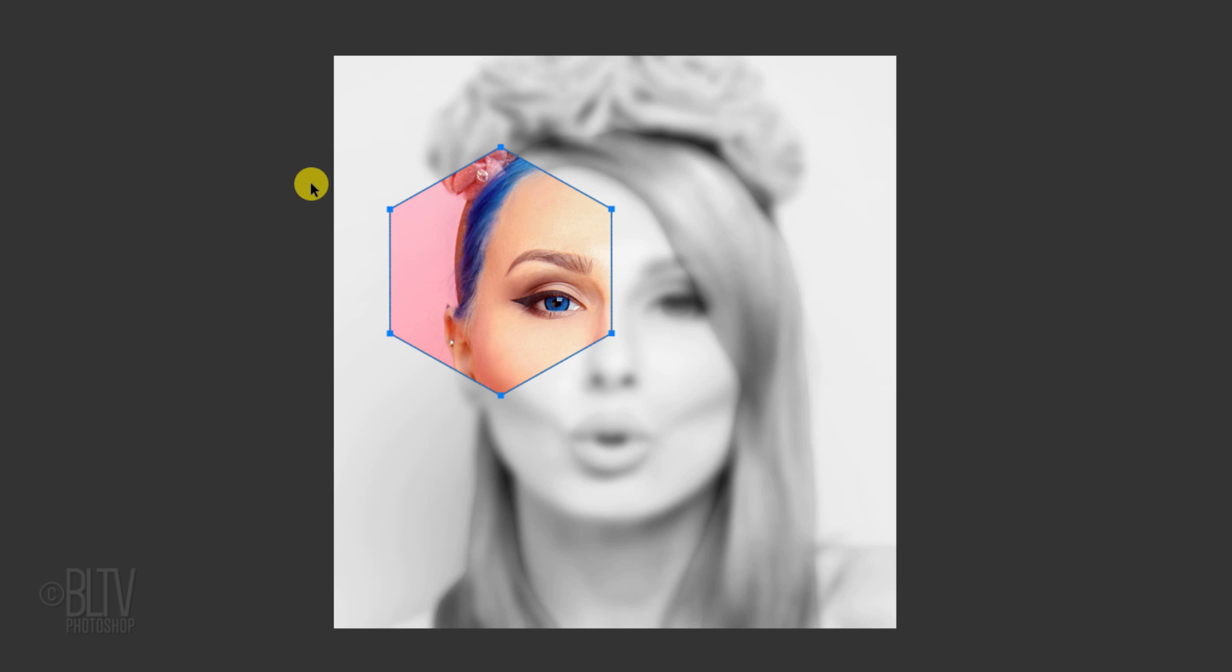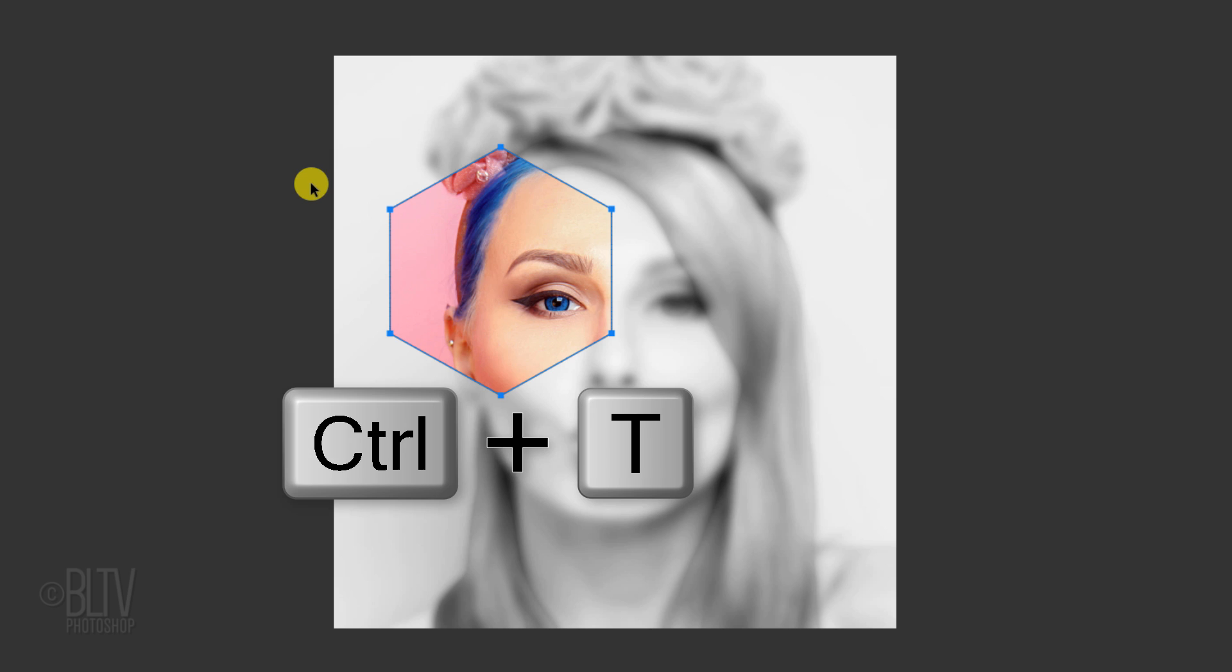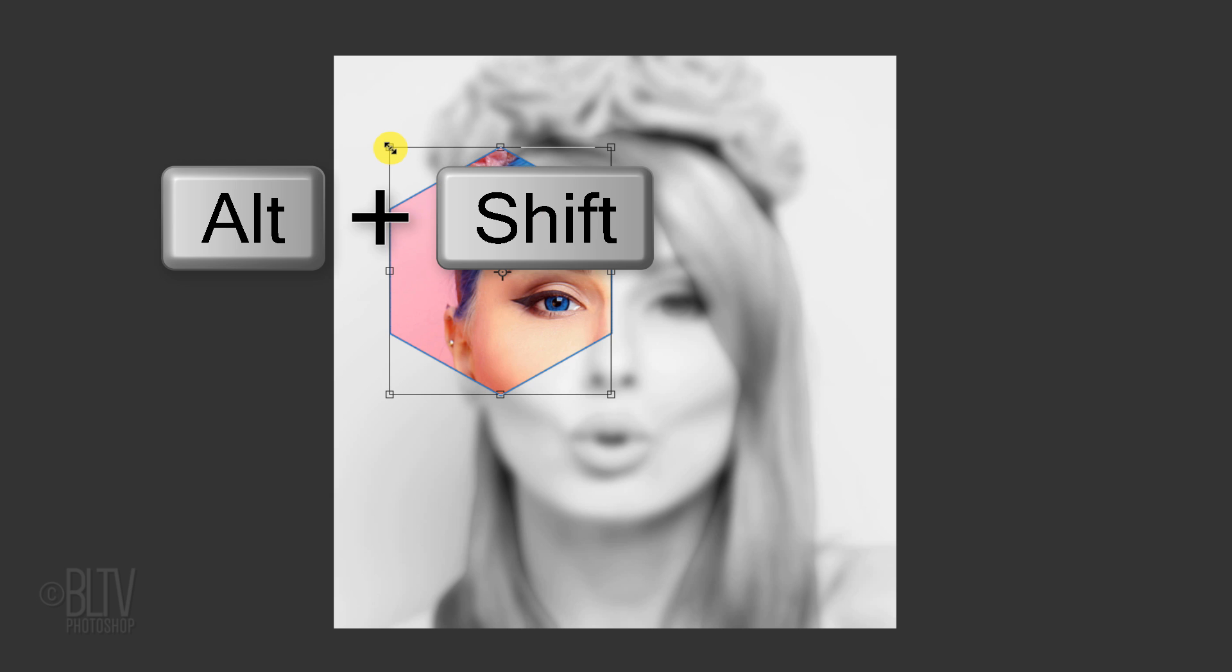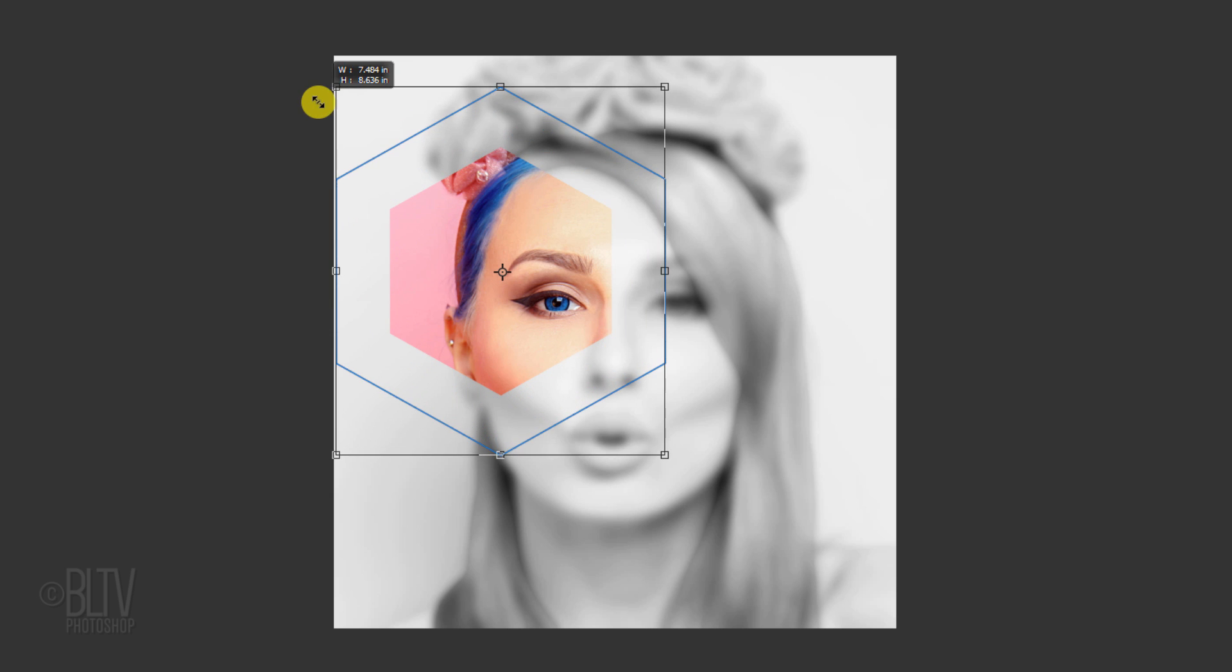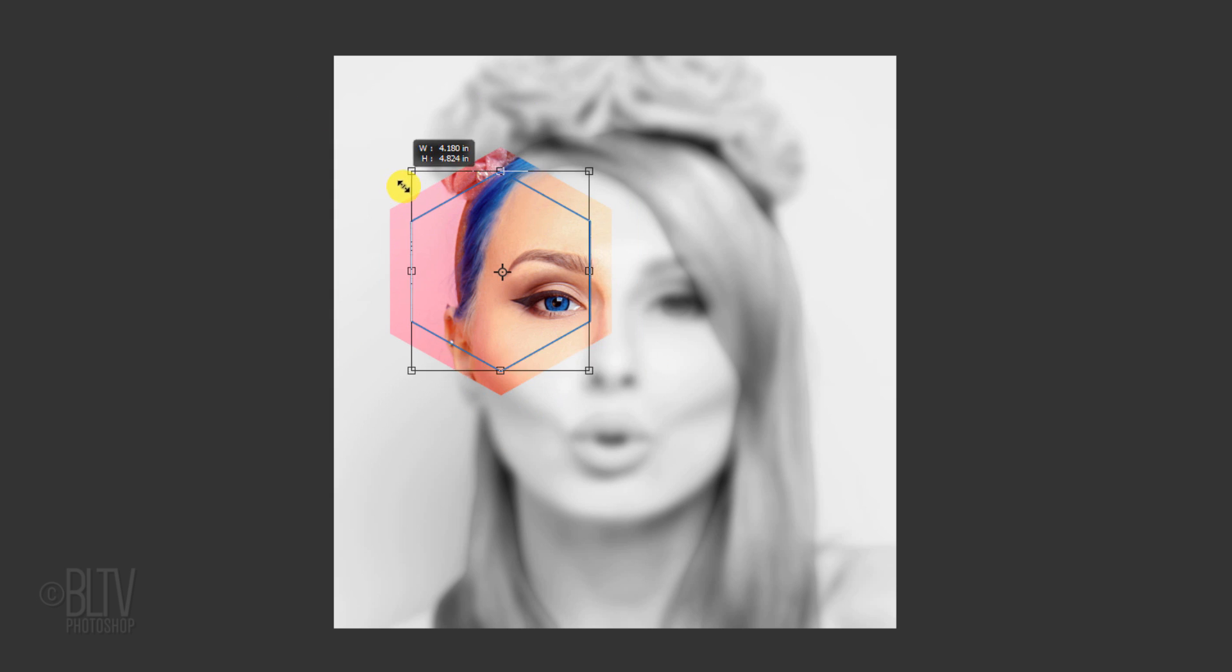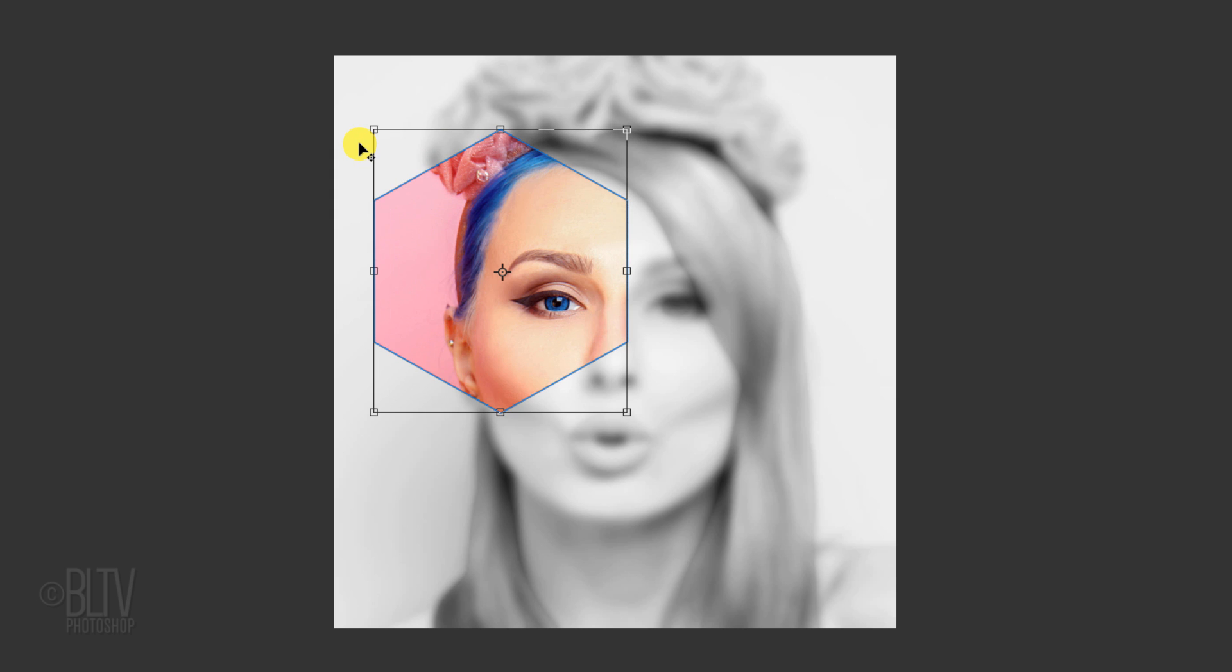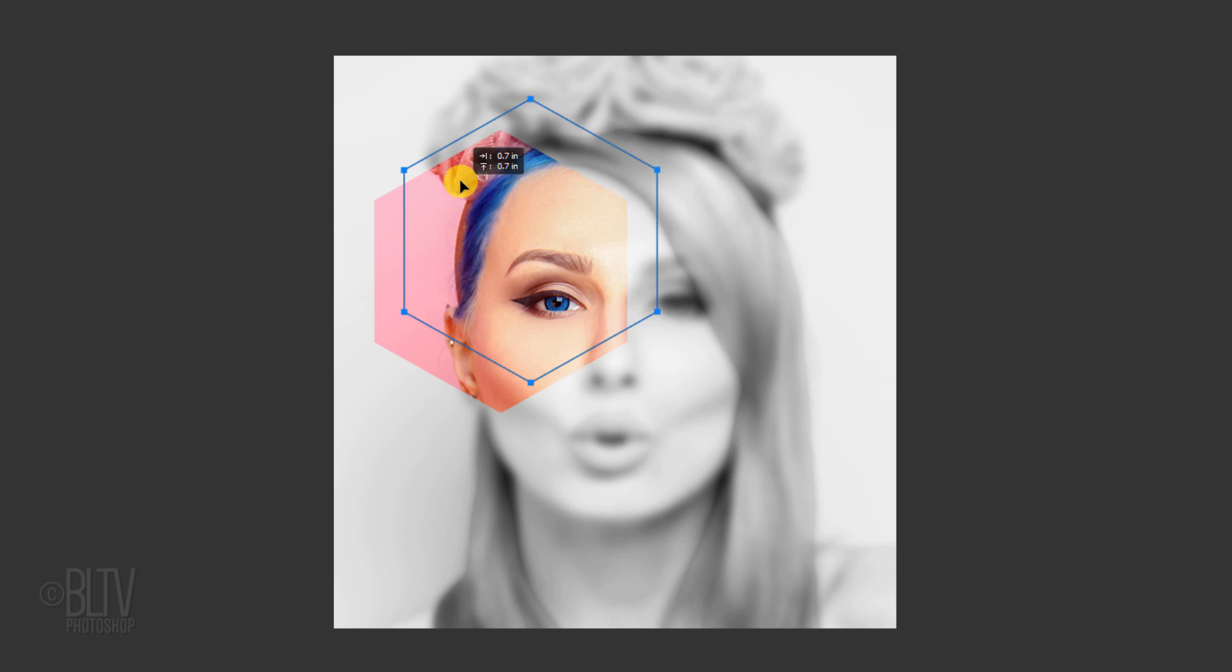To resize it, open your Transform Tool by pressing Ctrl or Cmd T. Go to a corner and when you see a diagonal double-arrow, press and hold Alt or Option plus Shift as you drag it out or in. Then, press Enter or Return. If you're using version CC 2019, just press Alt or Option as you drag the shape. If you want to move the shape, just drag it.